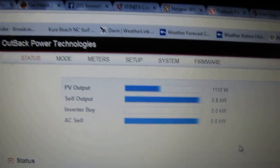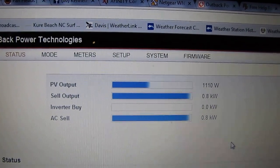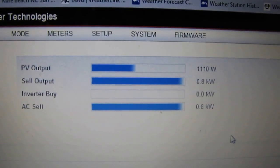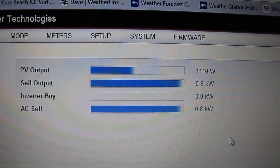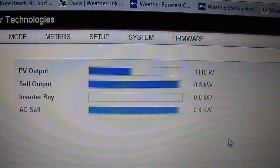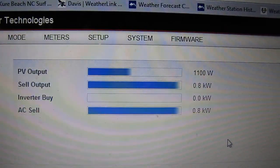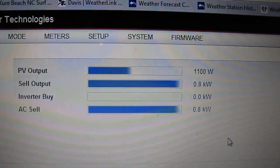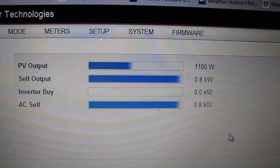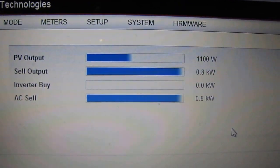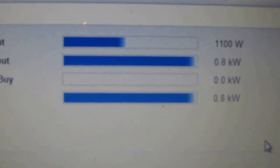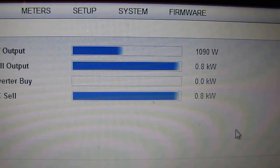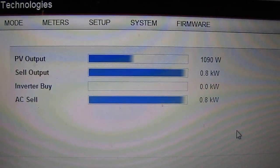That's how much power I'm making: 1110 watts. Cell output 800 watts. Inverting — inverting nothing right now. AC cell: 800 watts. It is kicking.